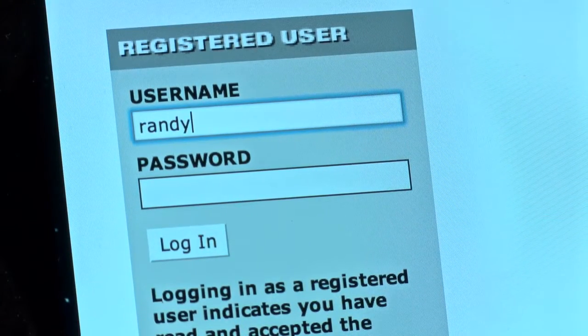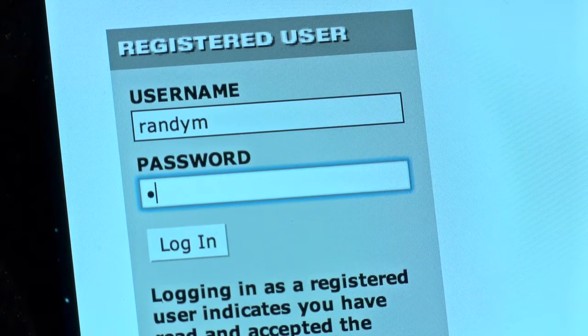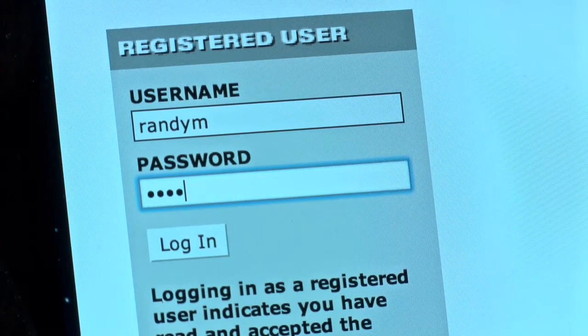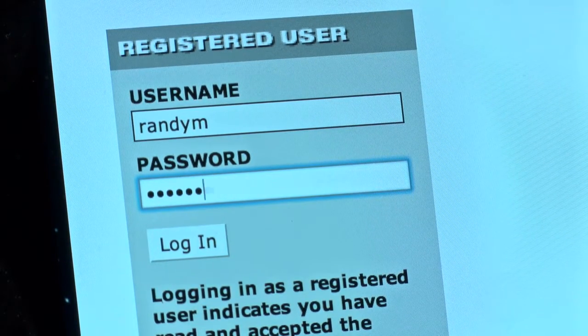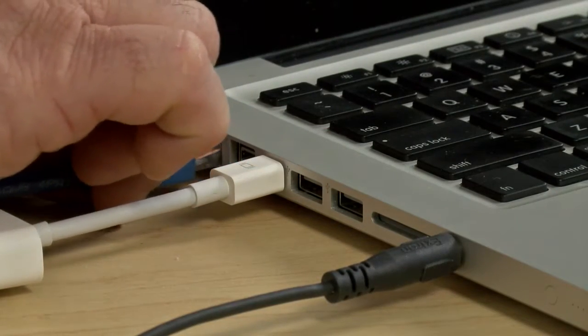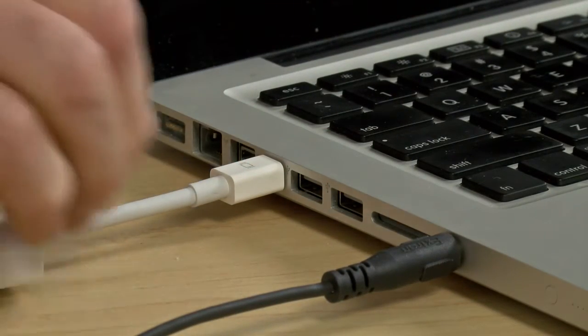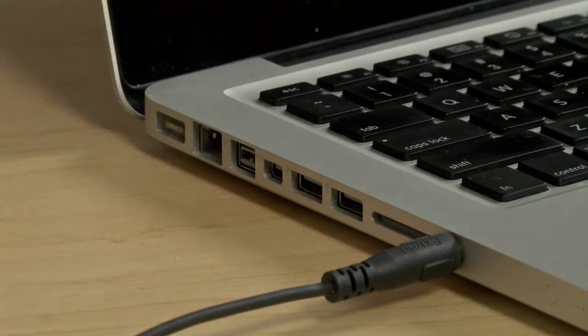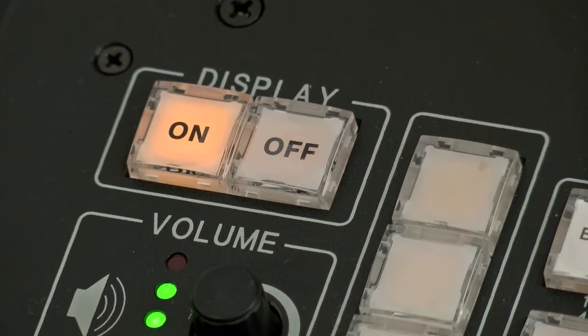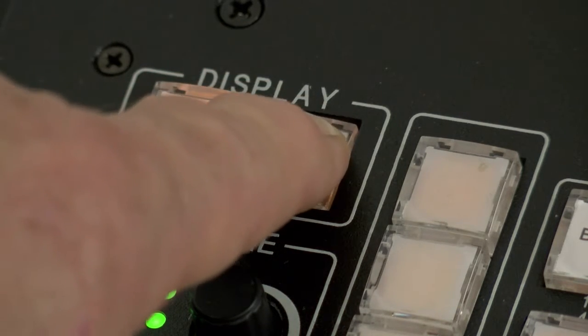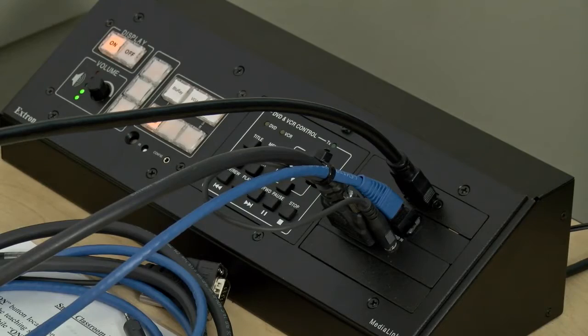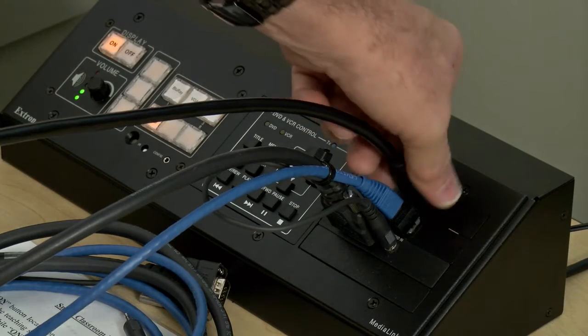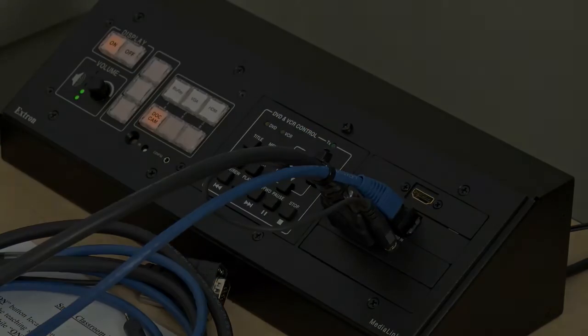When finished, shut down your laptop and disconnect the cables before leaving the classroom. Remember to turn off the video projector by pressing the off button on the control panel. If using a digital cable, please remember to remove it and take it with you.